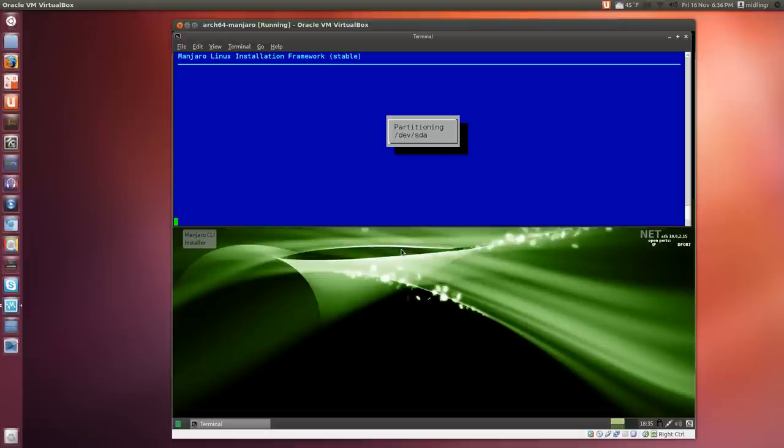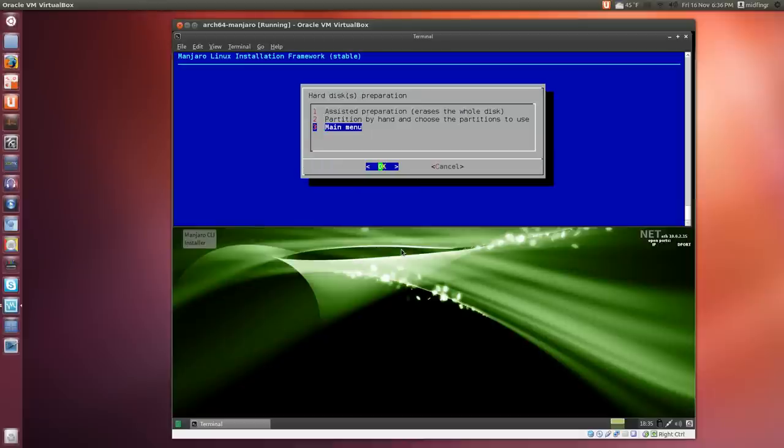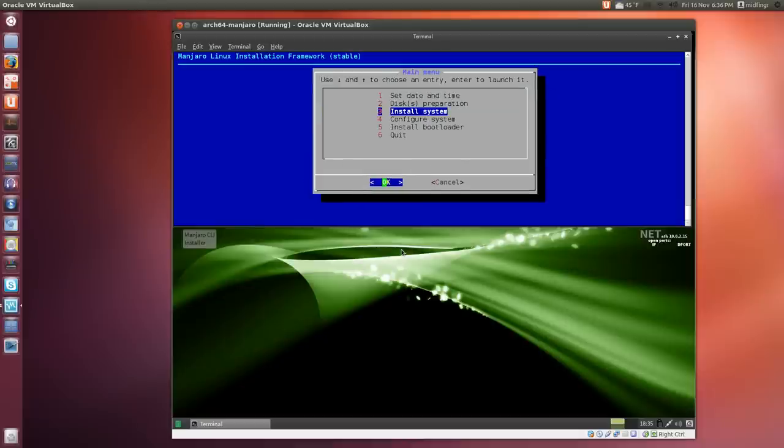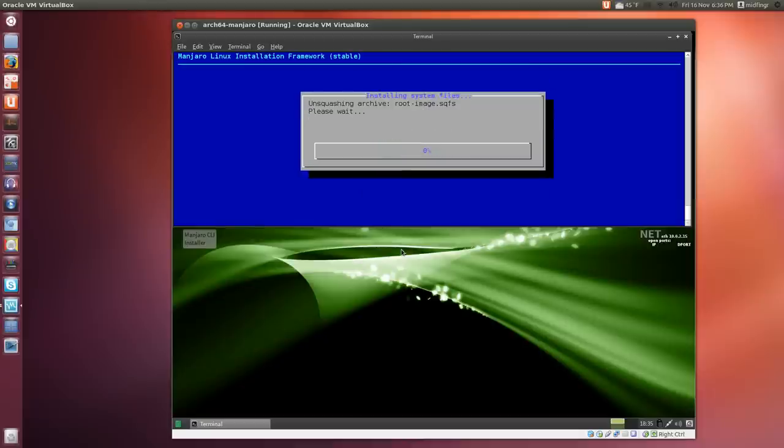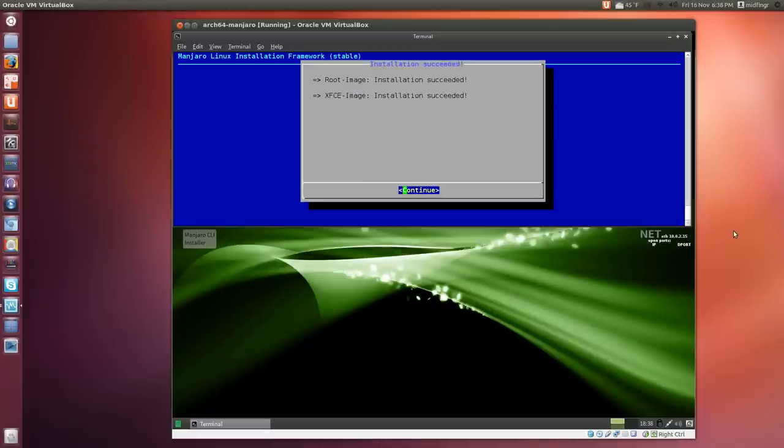Partition the only drive that's on here—press OK. Back to the main menu, install the system. It says please be patient, so I'll pause this while it's doing the install. Once it's finished installing, it should say succeeded, and you press enter to continue.